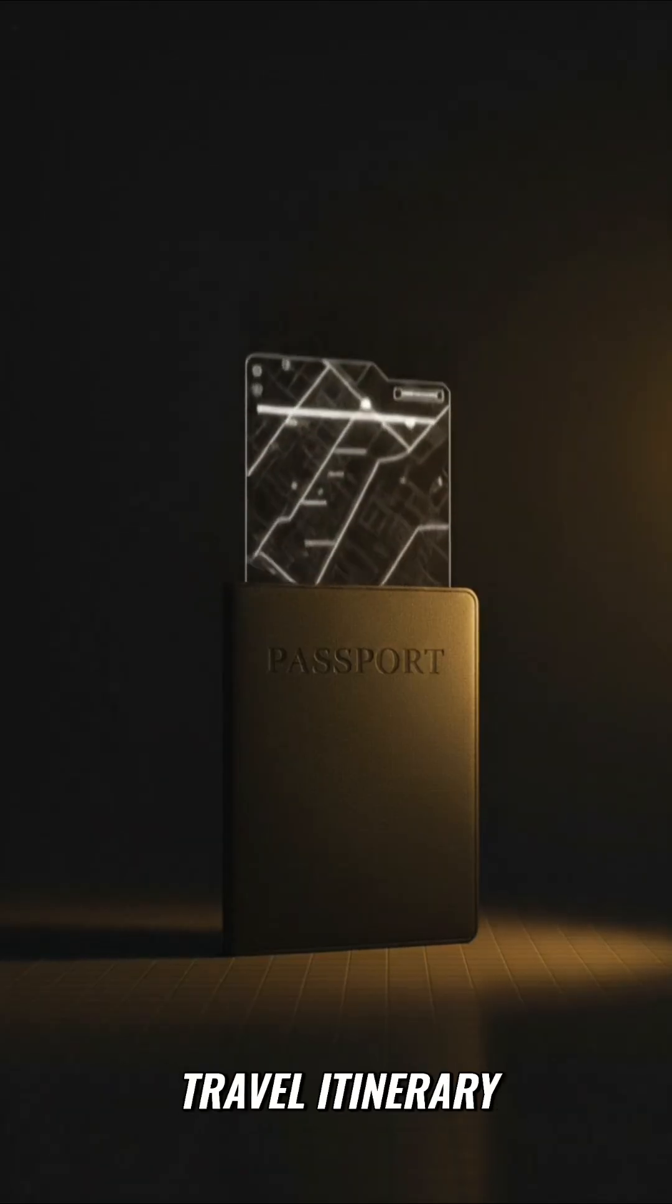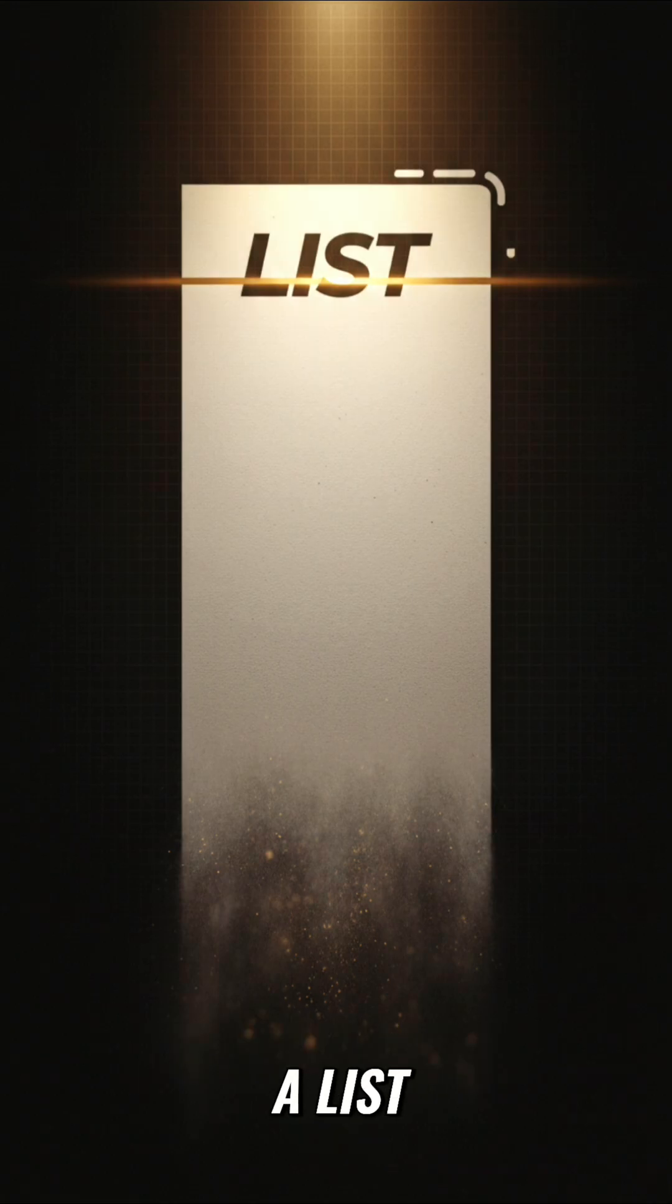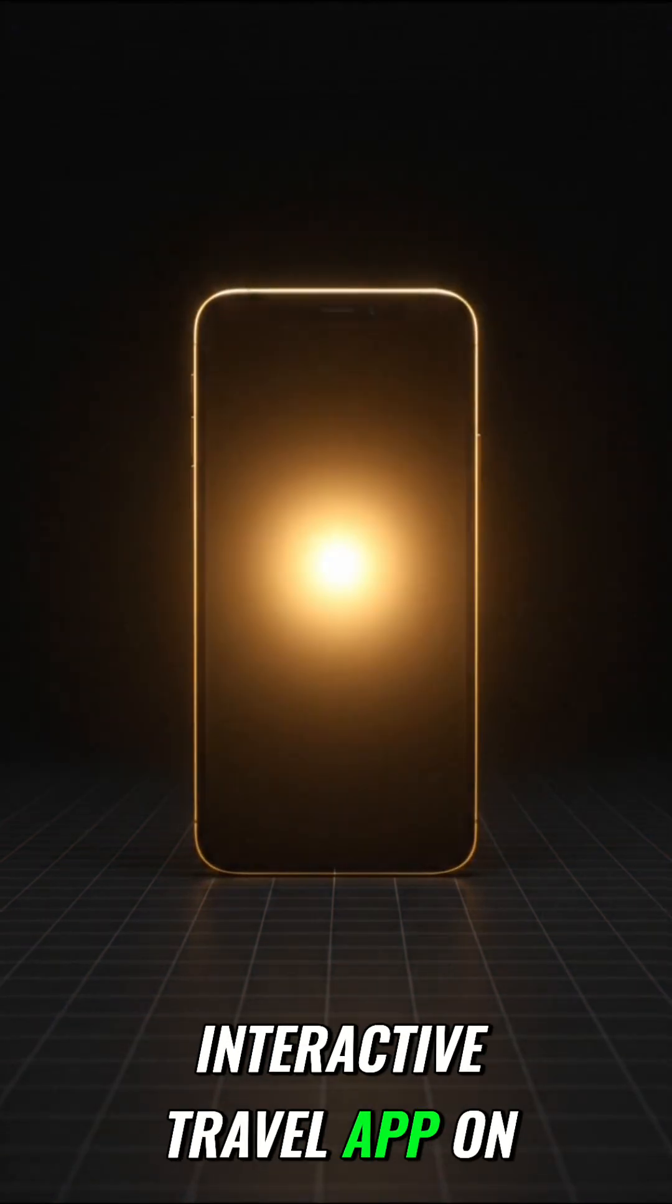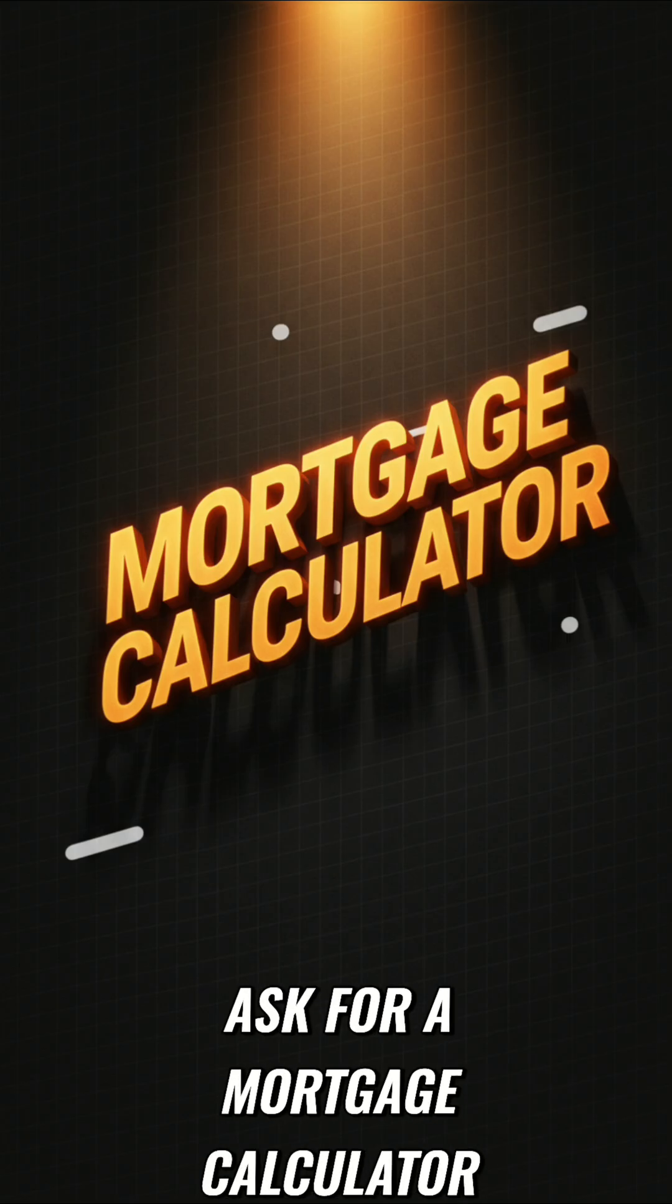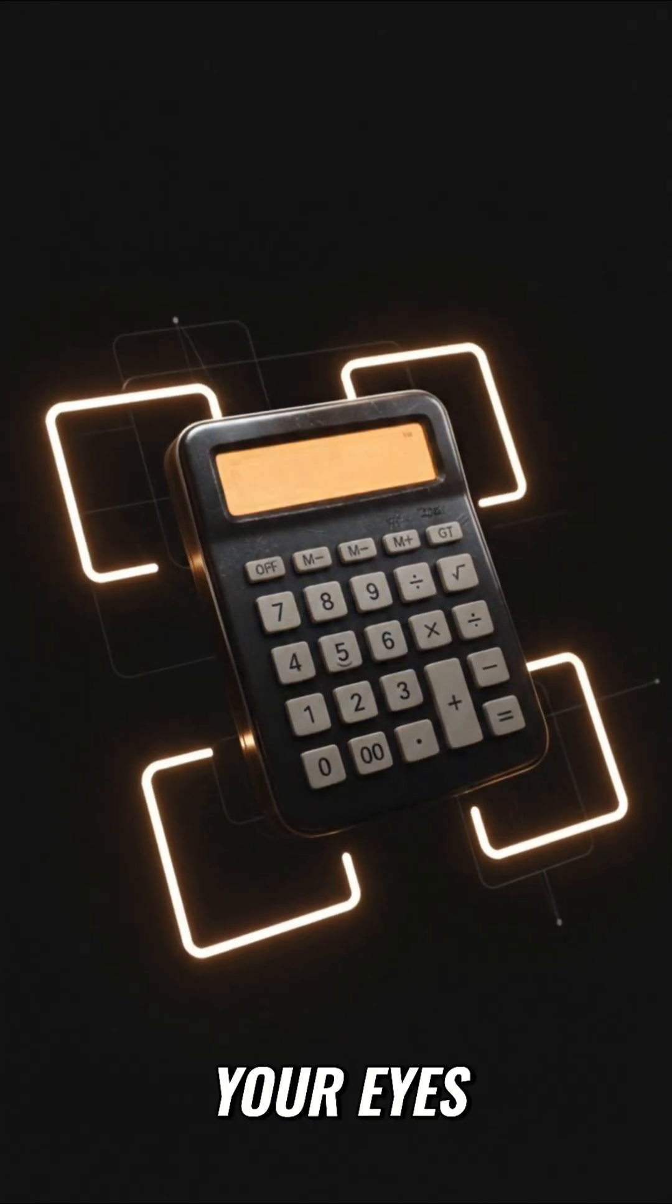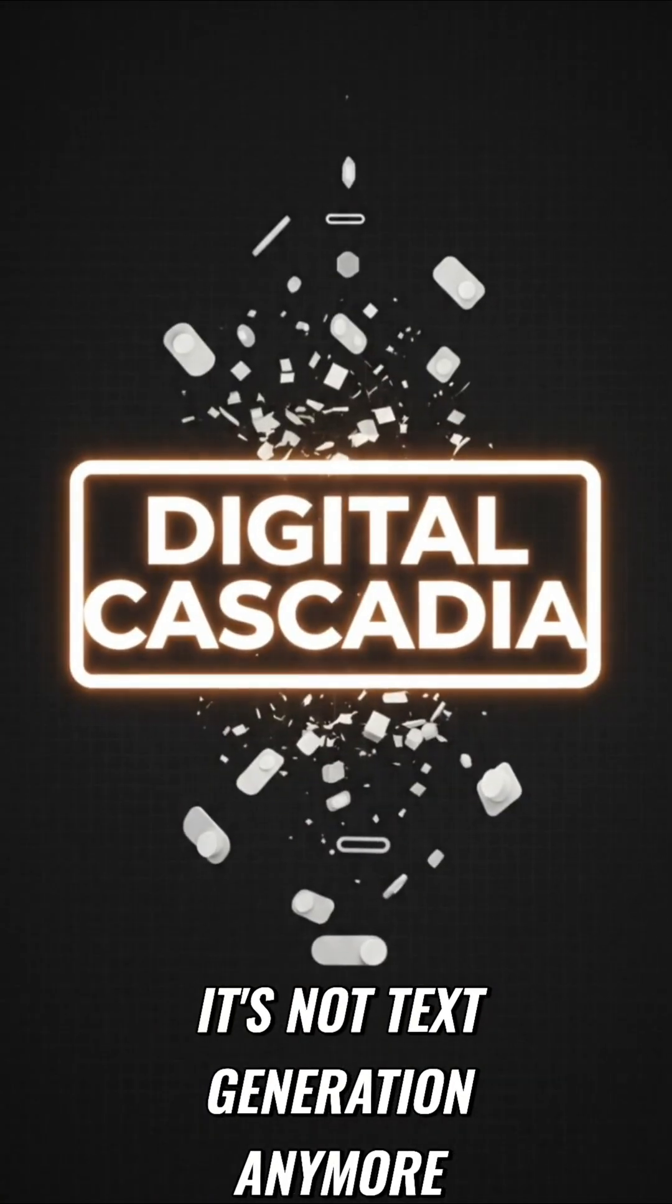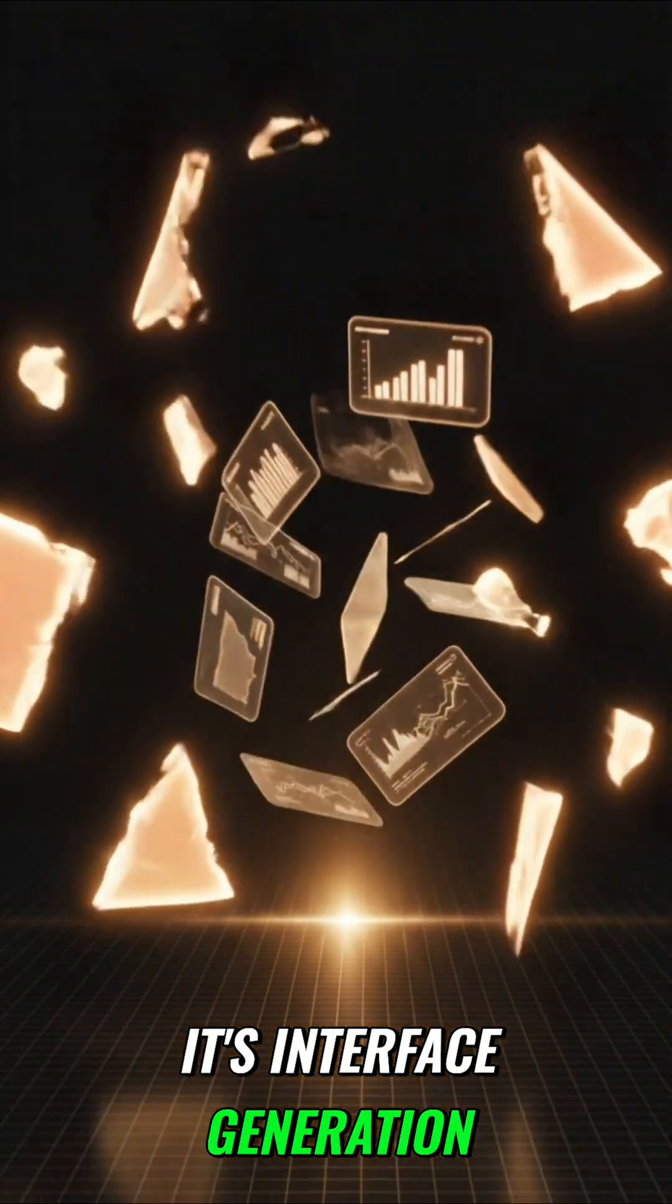You ask for a travel itinerary, it doesn't give you a list. It codes a custom interactive travel app on the fly. Ask for a mortgage calculator, it builds the tool right in front of your eyes. It's not text generation anymore. It's interface generation.